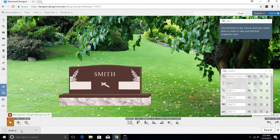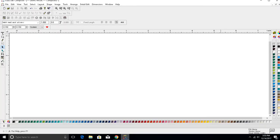Now that the file is saved to my downloads folder, I can open my design software. In this example, I will work with Gerber Omega. From here, you will go to File and Import.